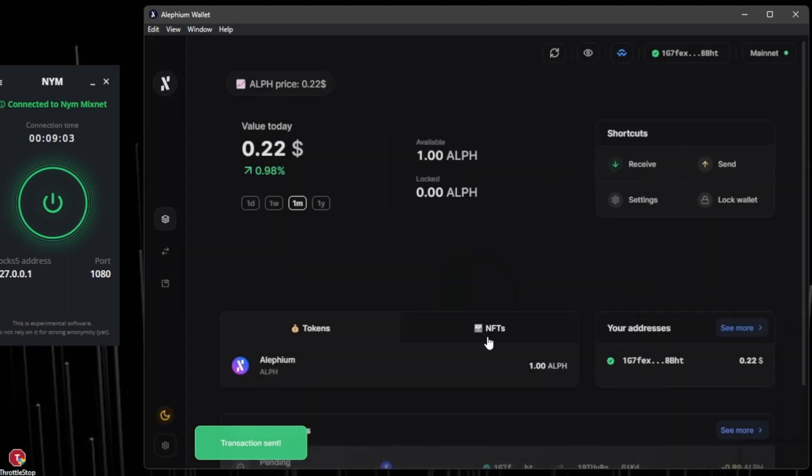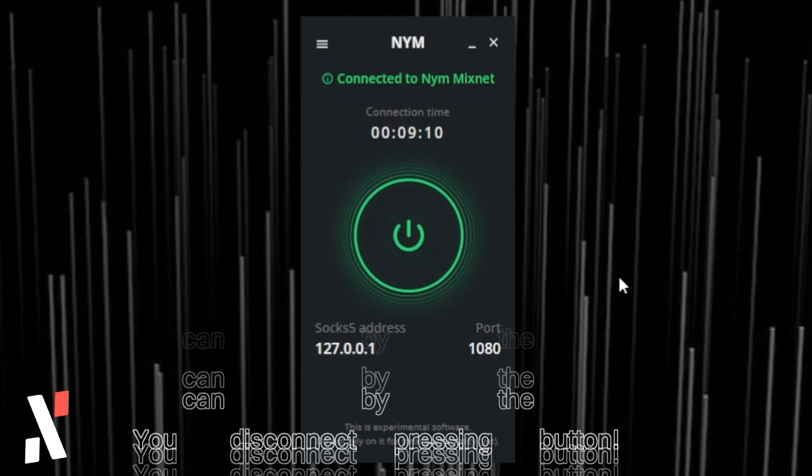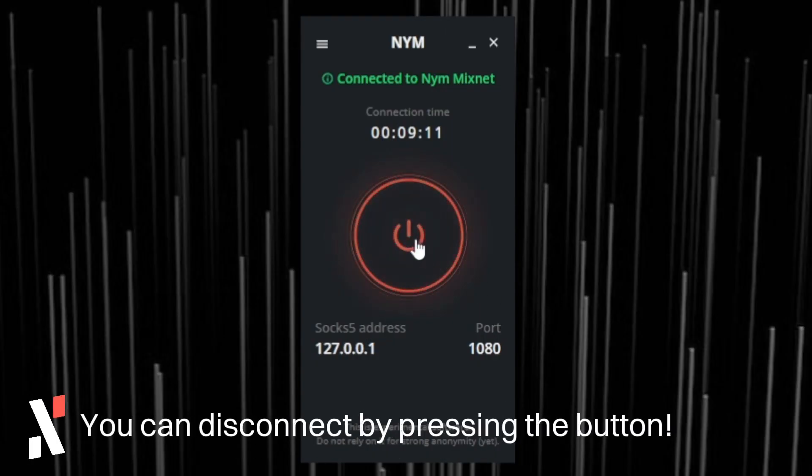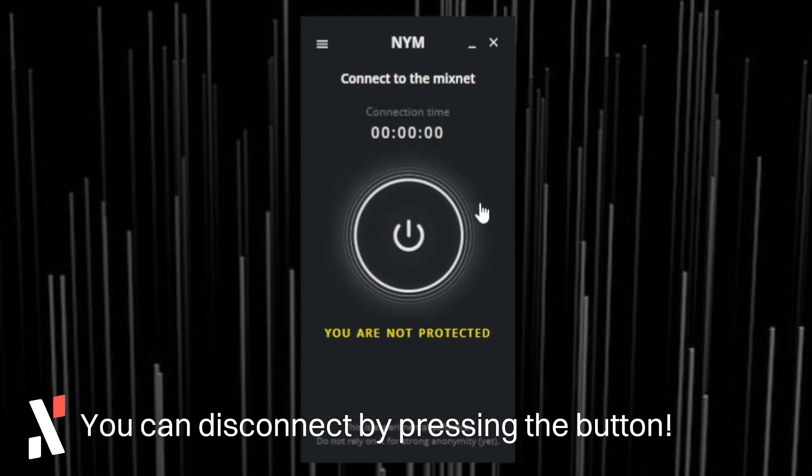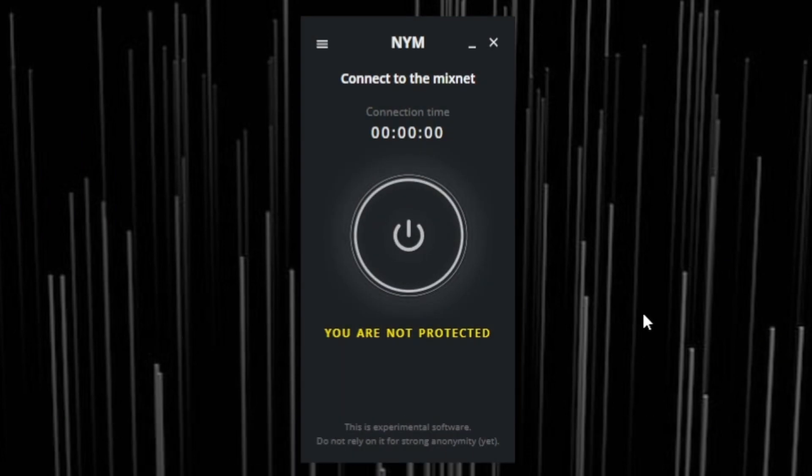Once you are done, you can always press the power button to disconnect. Thank you for watching this tutorial and we hope it was useful to you.